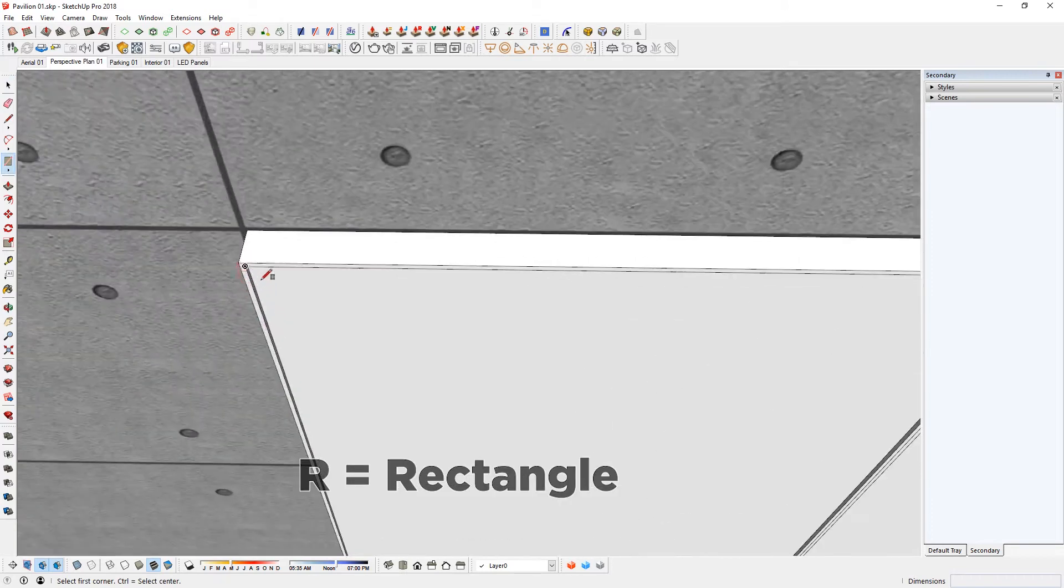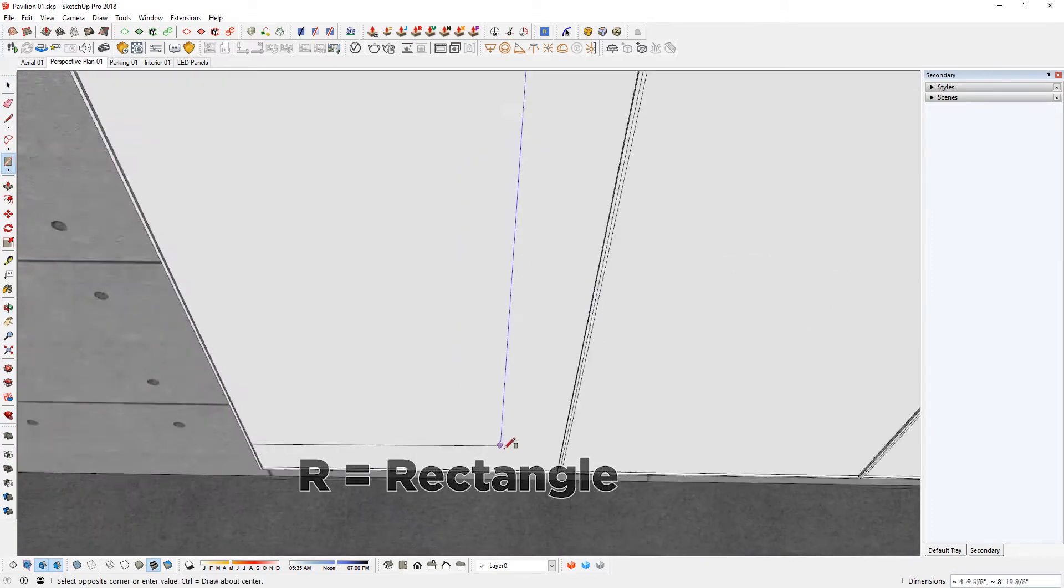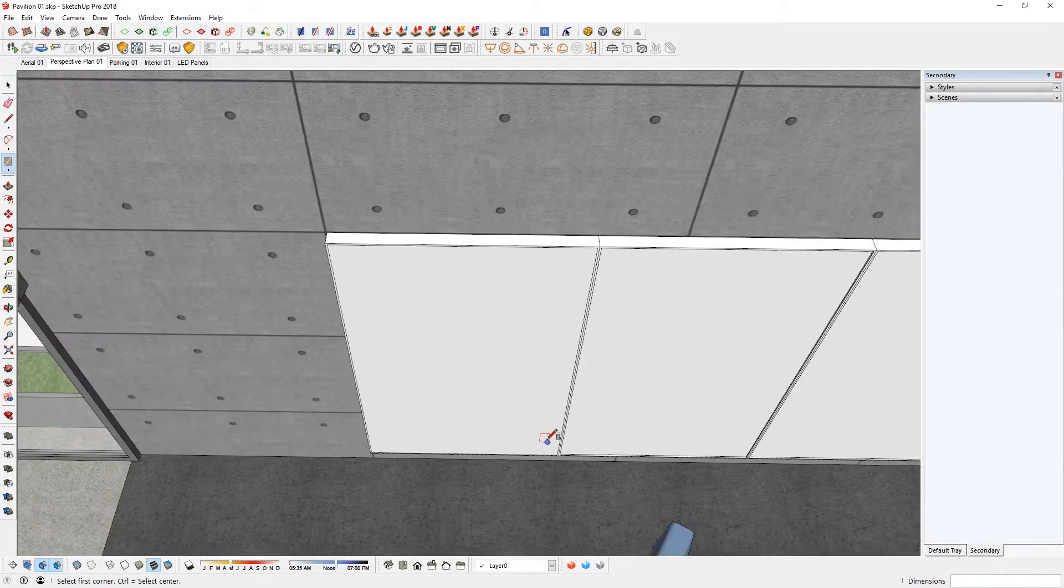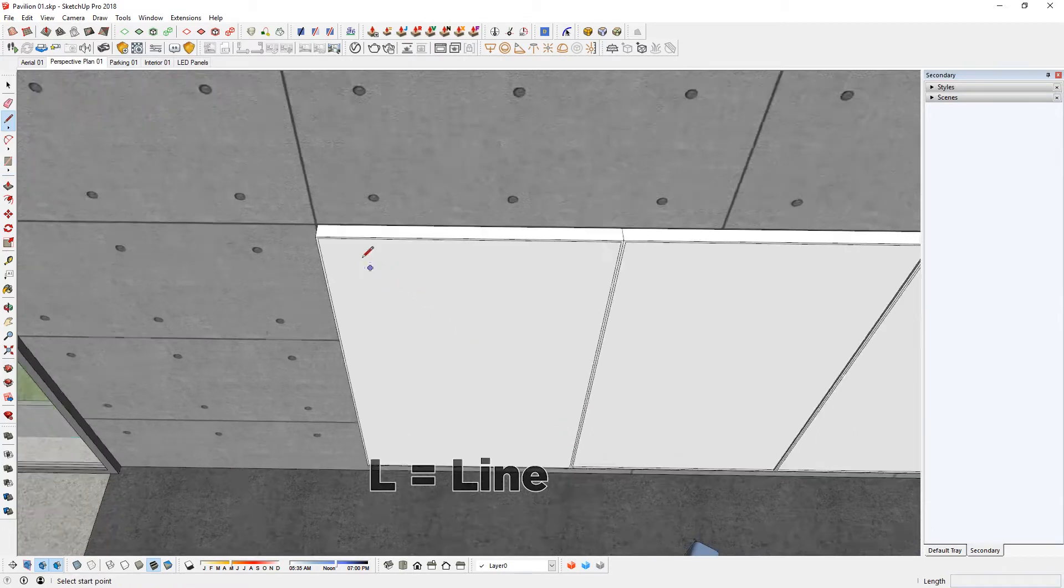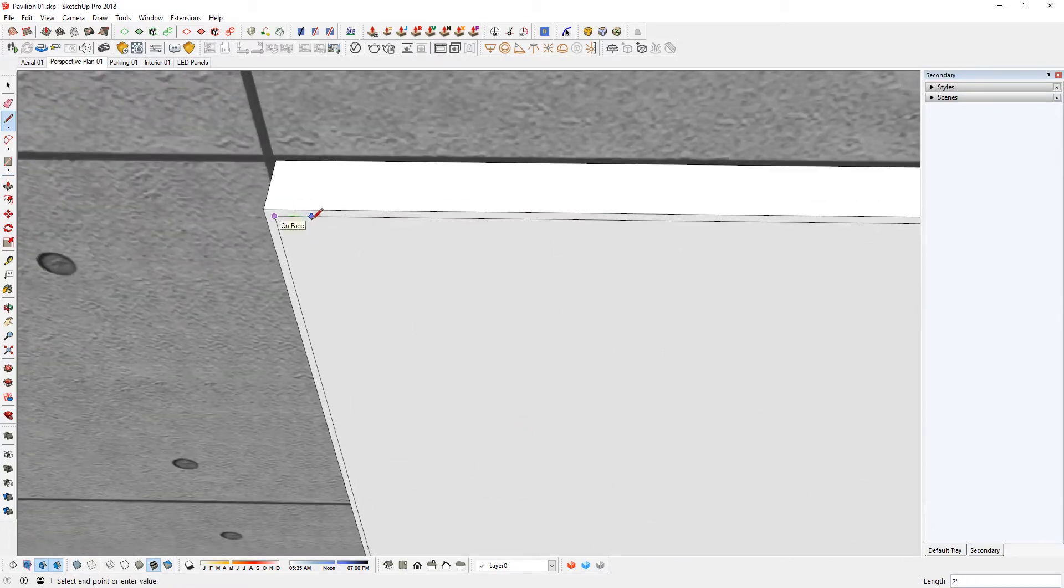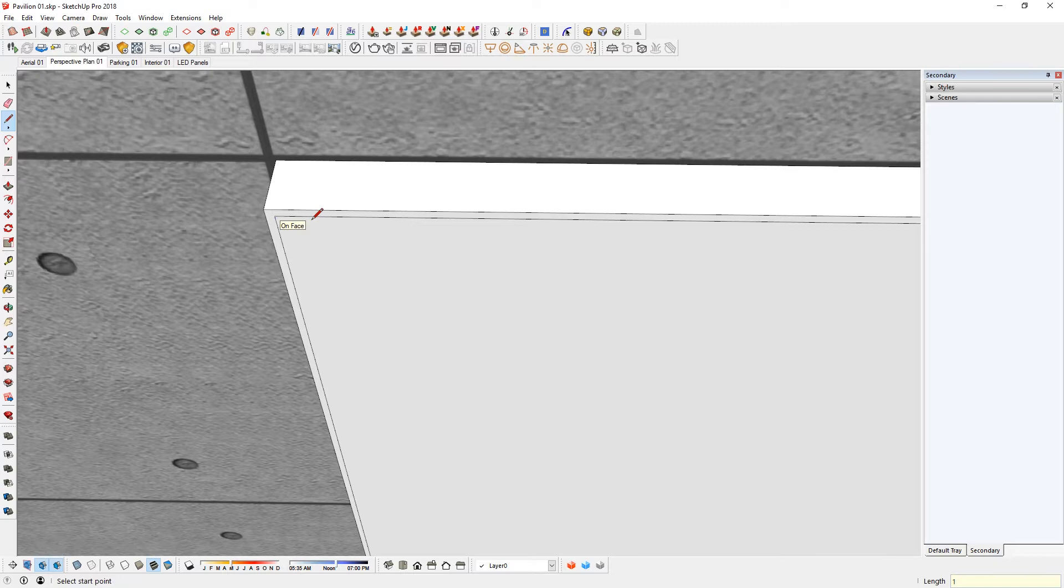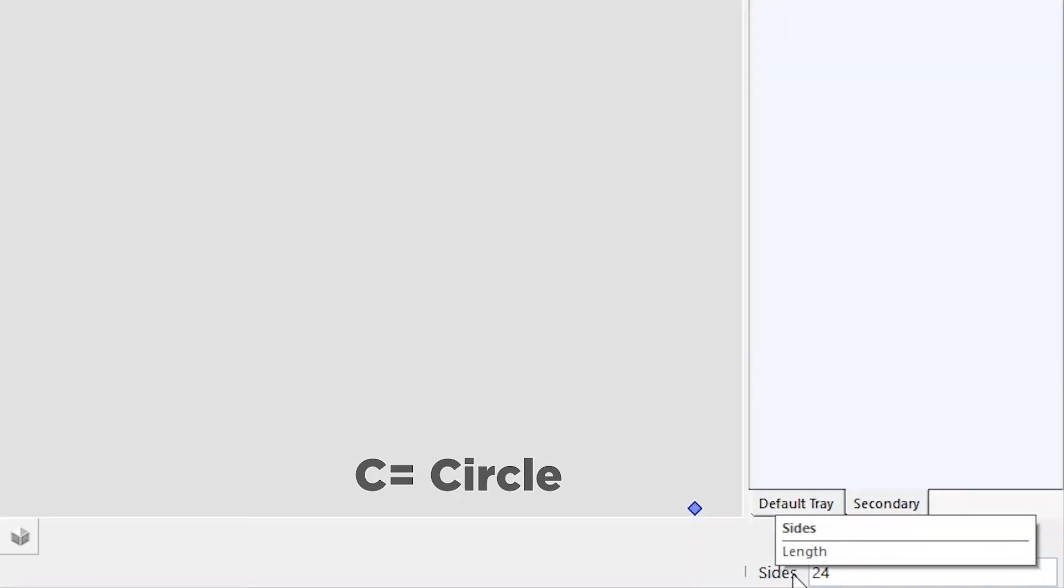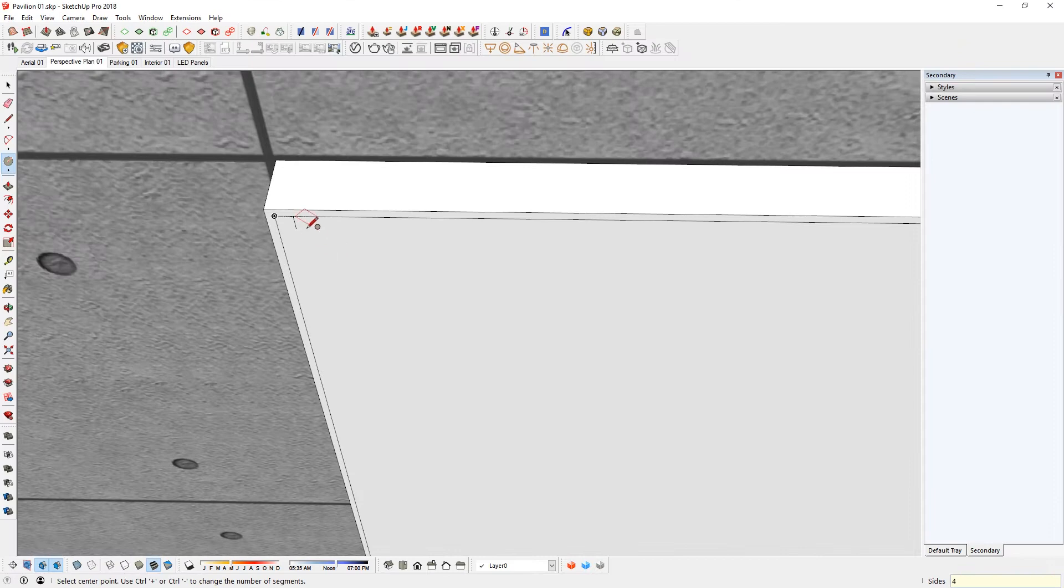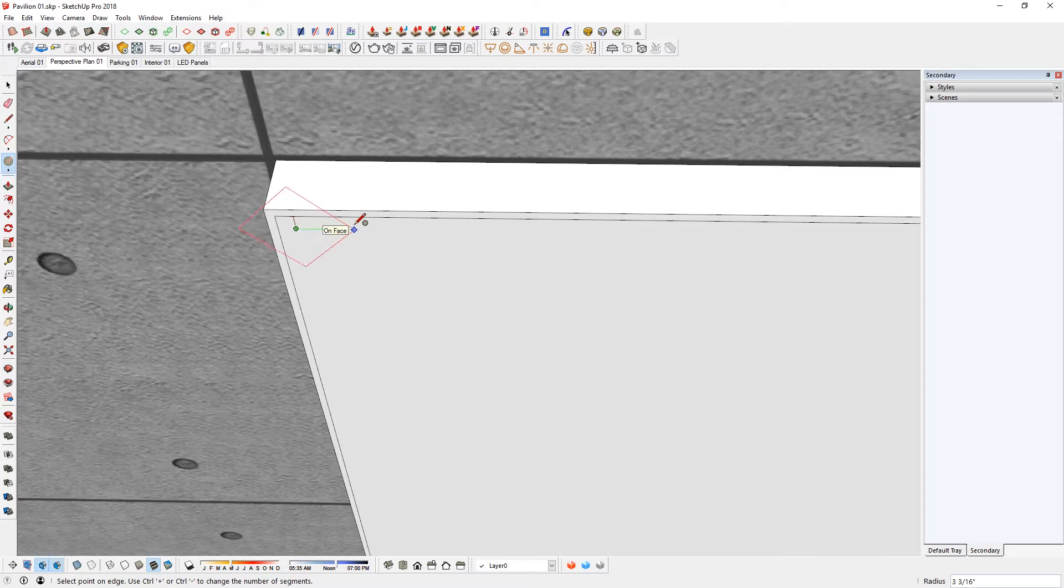R for rectangle tool again. Just the line tool. Click on this end point here. Move that way. 1 inch. And again down 1 inch. If you use C for circle tool, the default sides would be 24. So 4. Enter. To make that into 4 sides. I'm going to click there and move that way. 0.5. Enter.